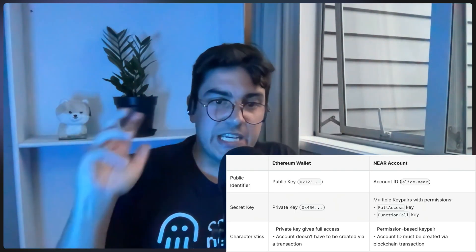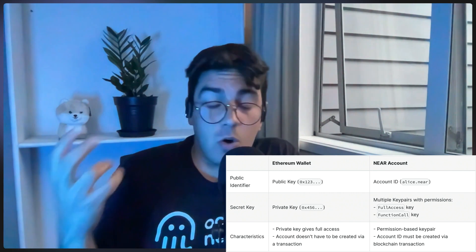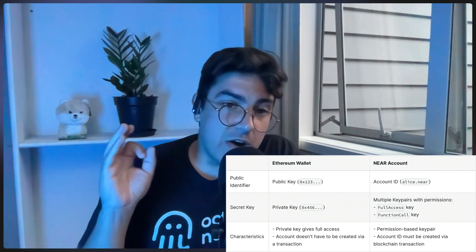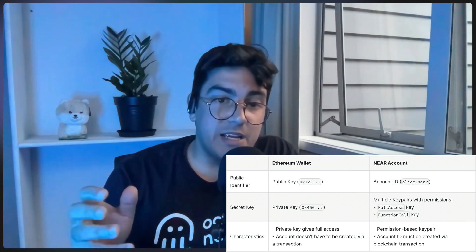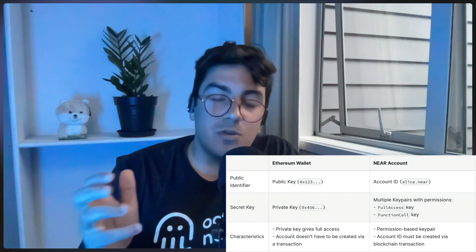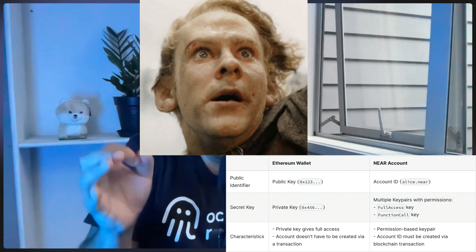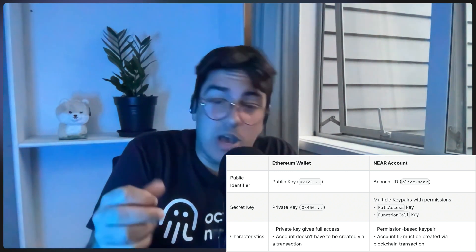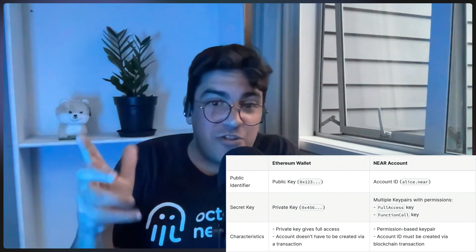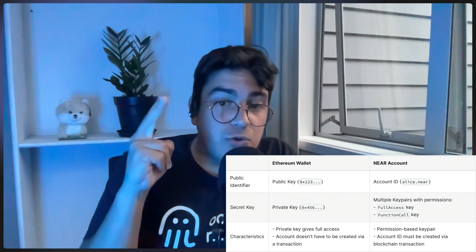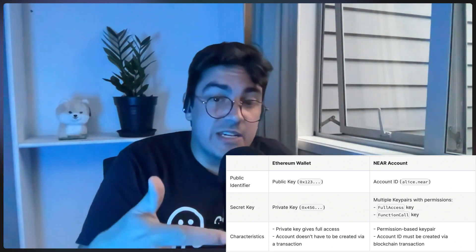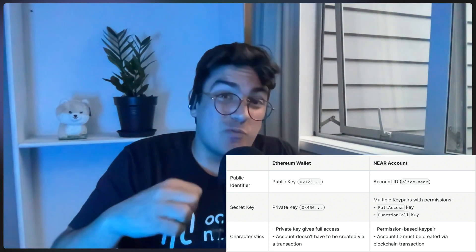Then we start getting into the juicy bit — the secret key. On Ethereum, all accounts only have one private key. The characteristic of this private key is that, just like in the Lord of the Rings, whoever has that key has full access to everything. On NEAR, things are different. There are two types of keys. The full access key would be equivalent to the Ethereum private key — namely, you get access to everything.